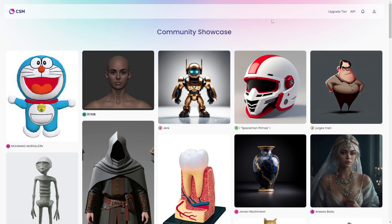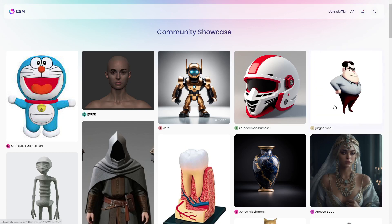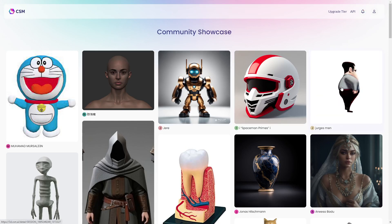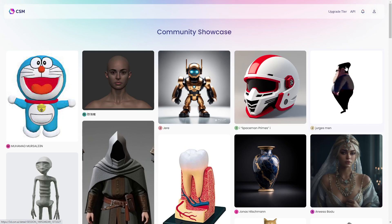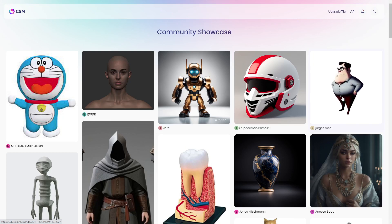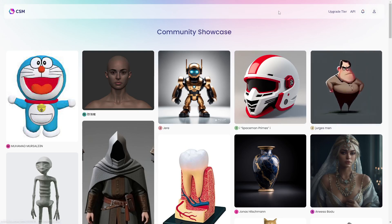CSM, for short, is a software that lets you do just that. You take a 2D image and it will use AI to actually draw the sides and the back of the image and turn it into a 3D mesh.